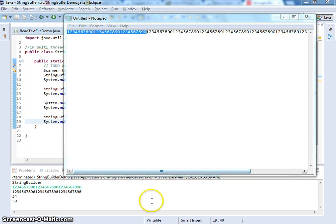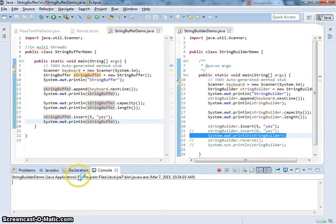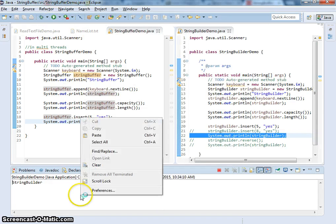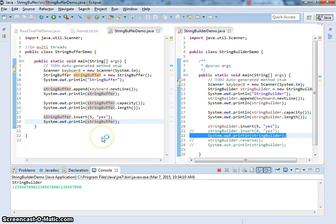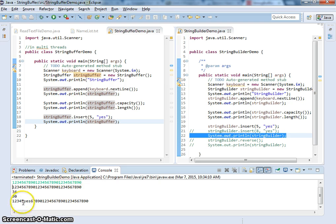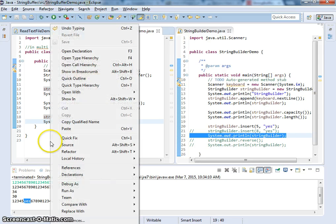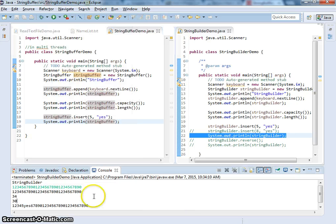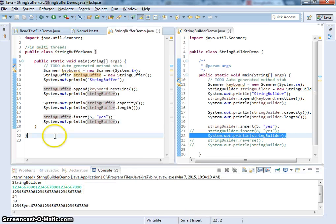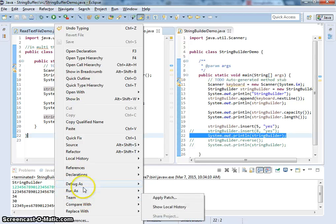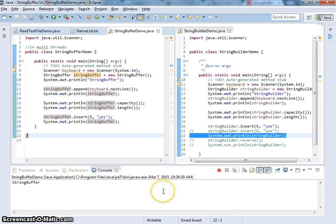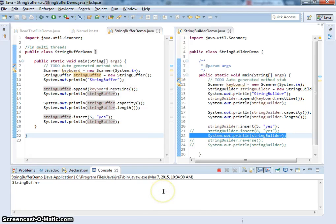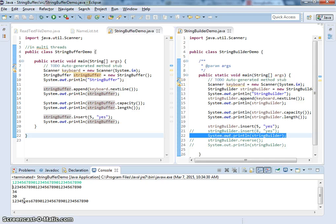Copy and rerun this program. So, insert yes at 5, offset 5. So, that's the StringBuilder. Now let's look at StringBuffer. So, I did the same thing.